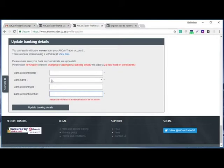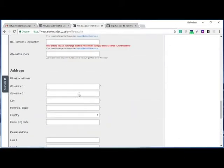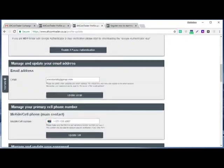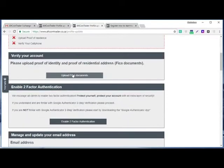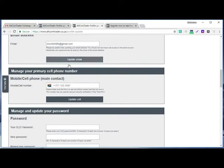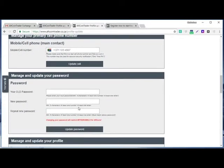They said please note, for security reasons, changing or adding new bank details will place a 24-hour hold on withdrawals. When you change or update your bank details, you are not going to withdraw money from that account until after 24 hours. And this is how your account is going to be verified. They will receive your FICA document and receive all this information, and from there they will verify your account, and you are good to go to trade.